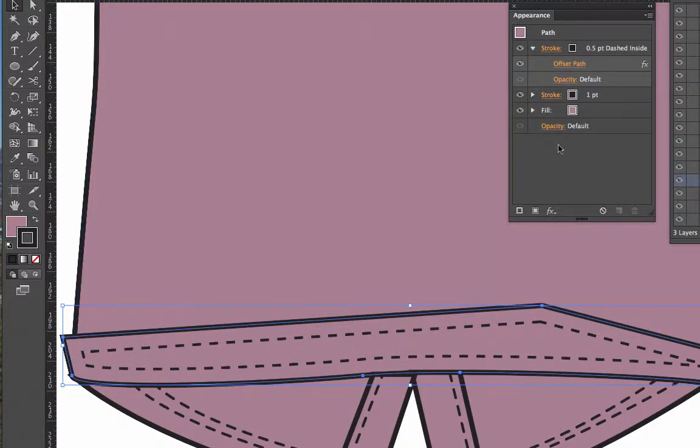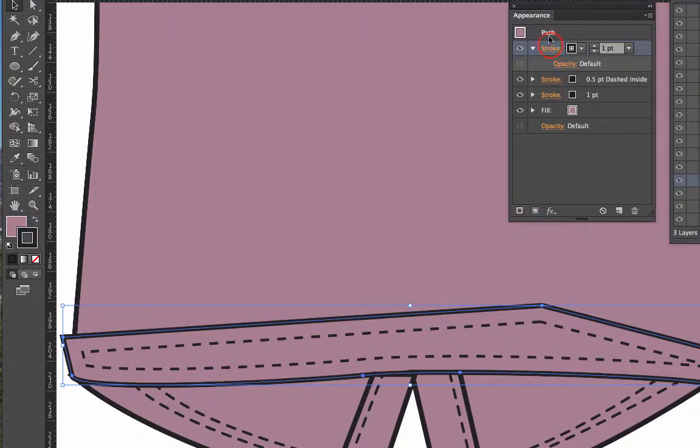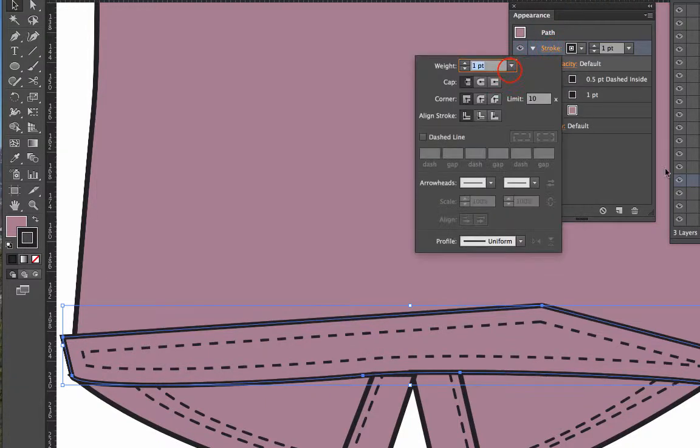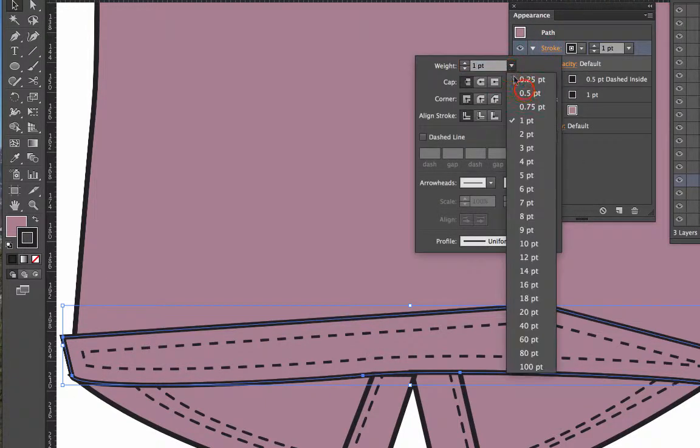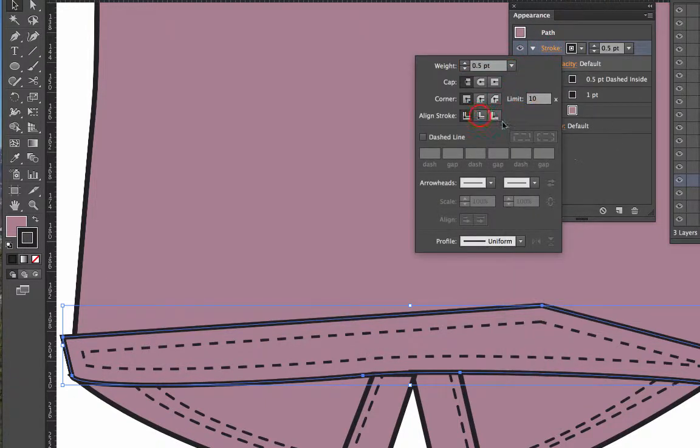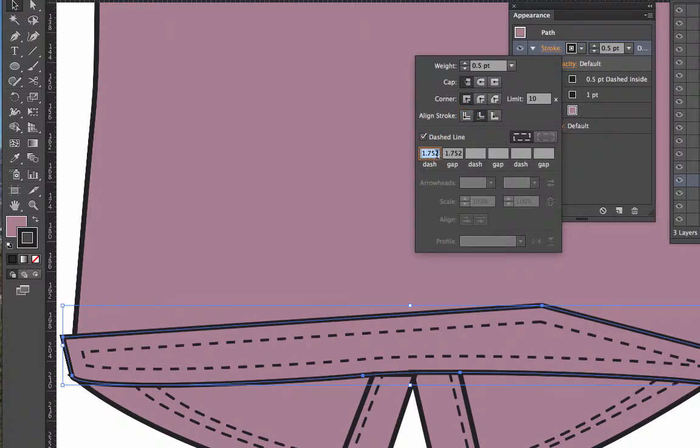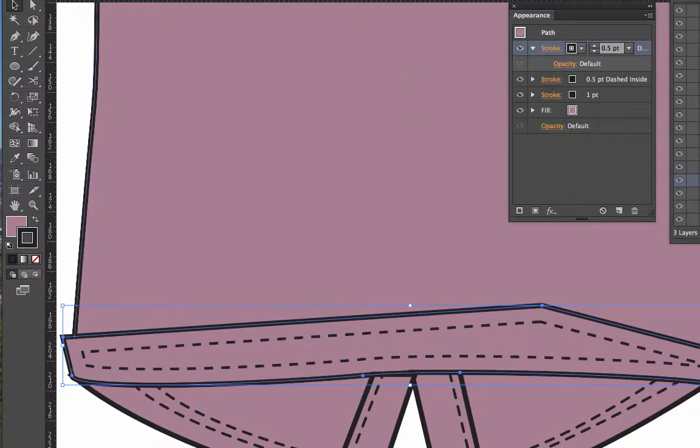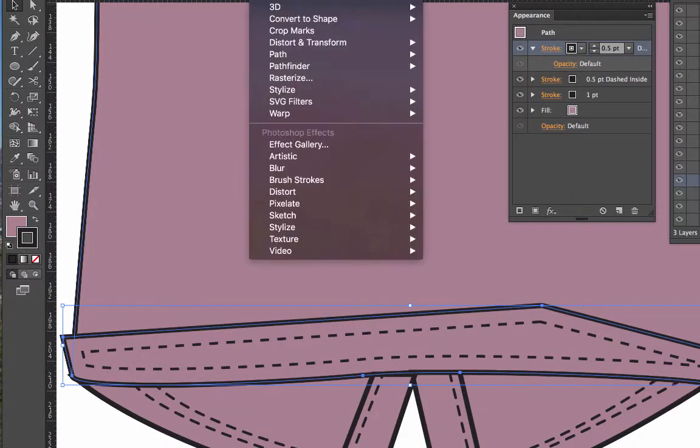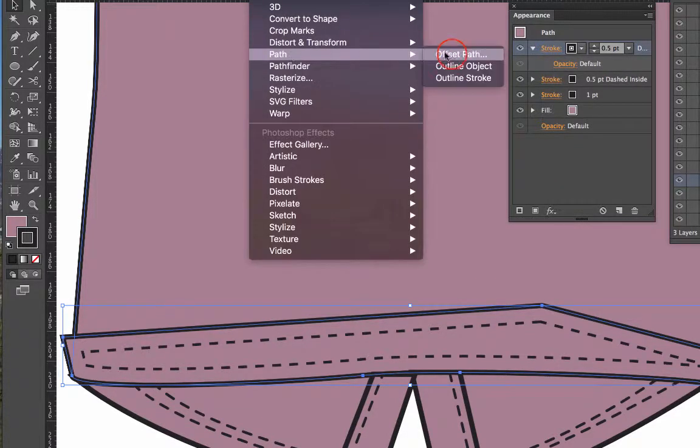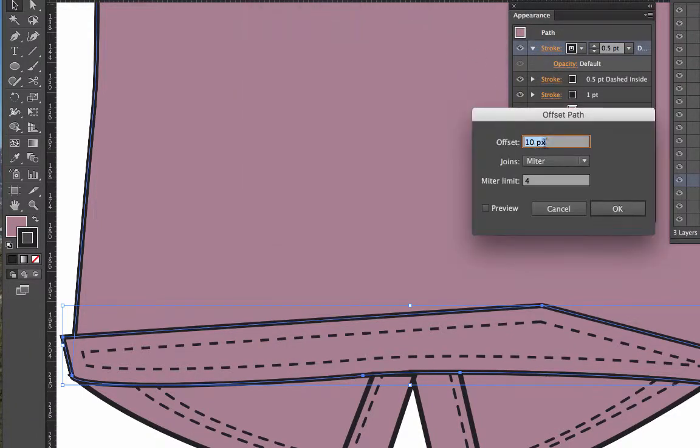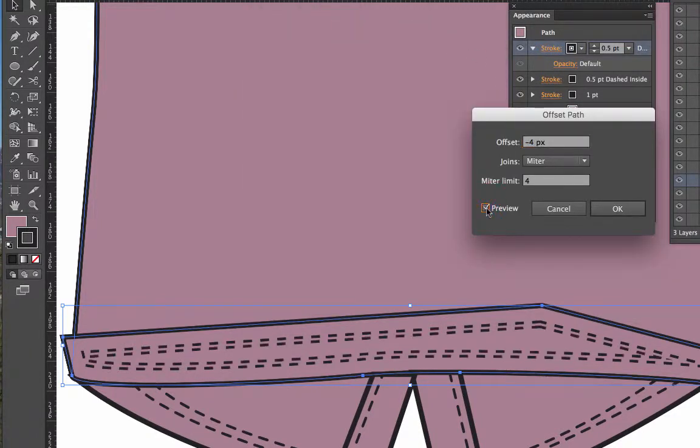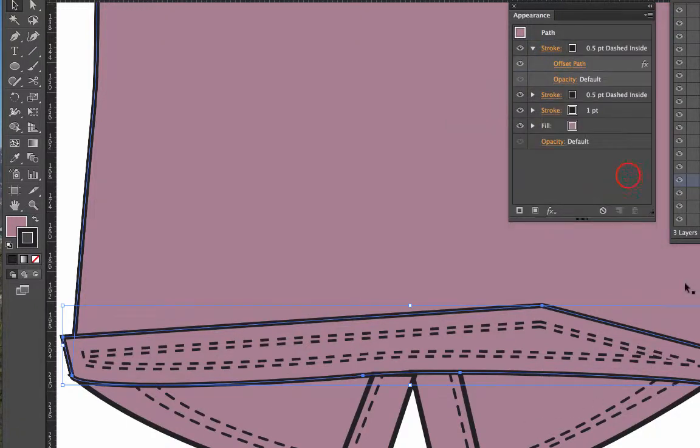I'm going to do this again. Another path, a stroke, 0.5, inside dashed. Keep the dashed the same. Effect > Path > Offset Path. This time I'm going to go for minus 4. Preview there. You'll see it's now on the inside there. And click OK.